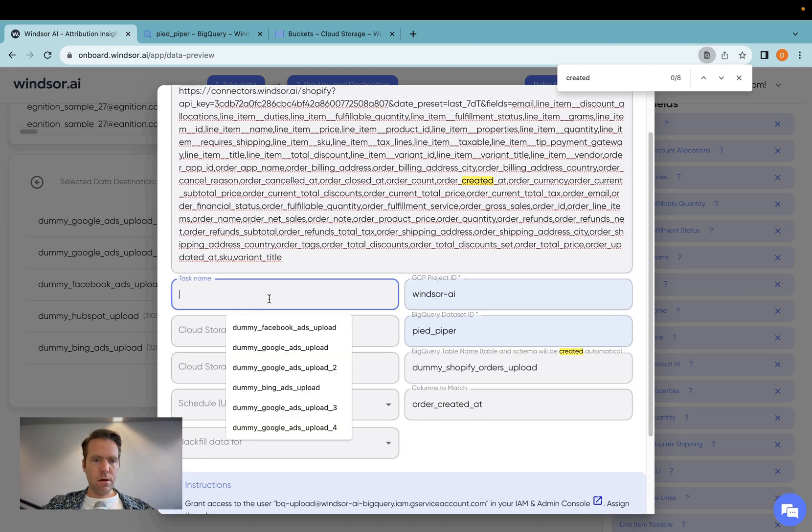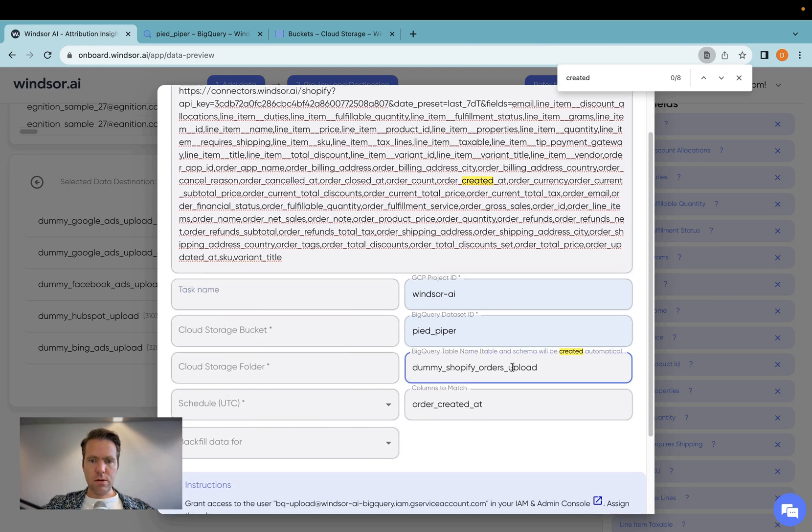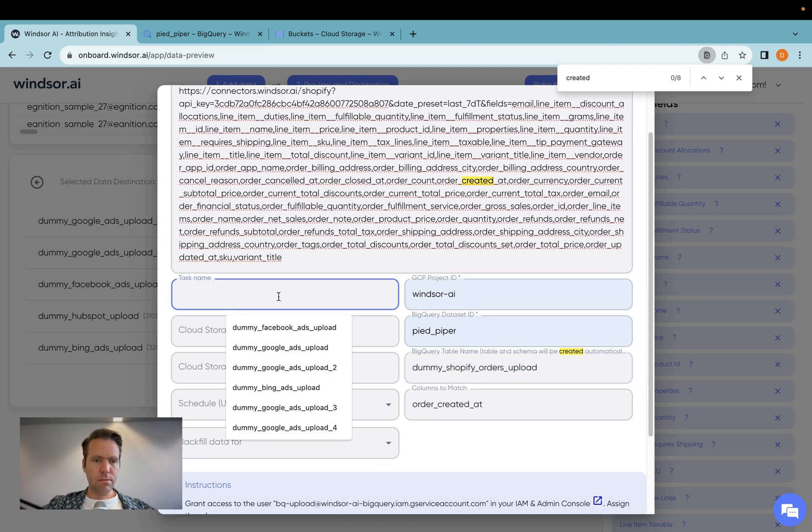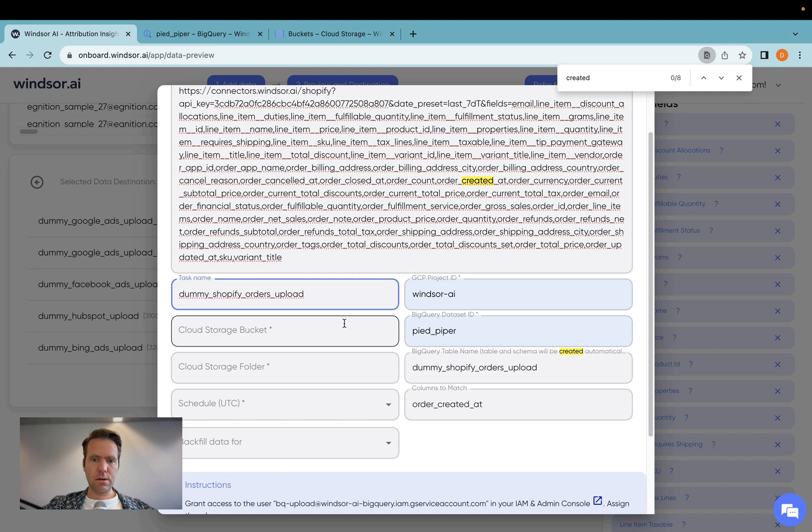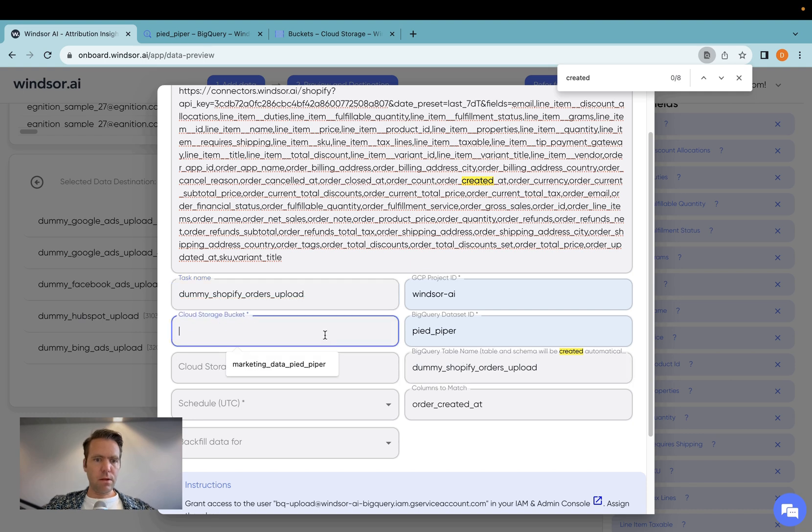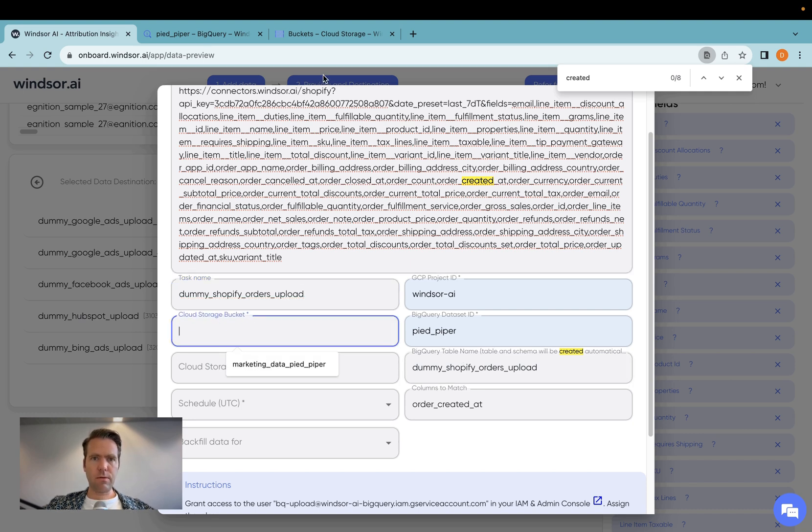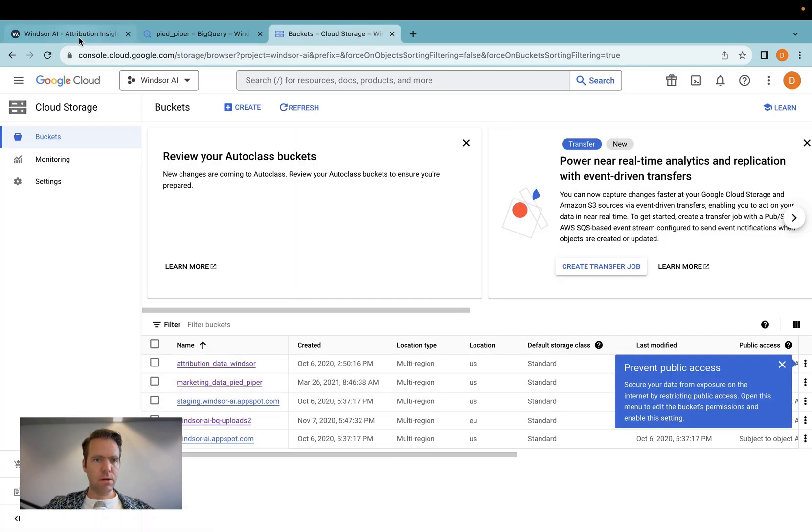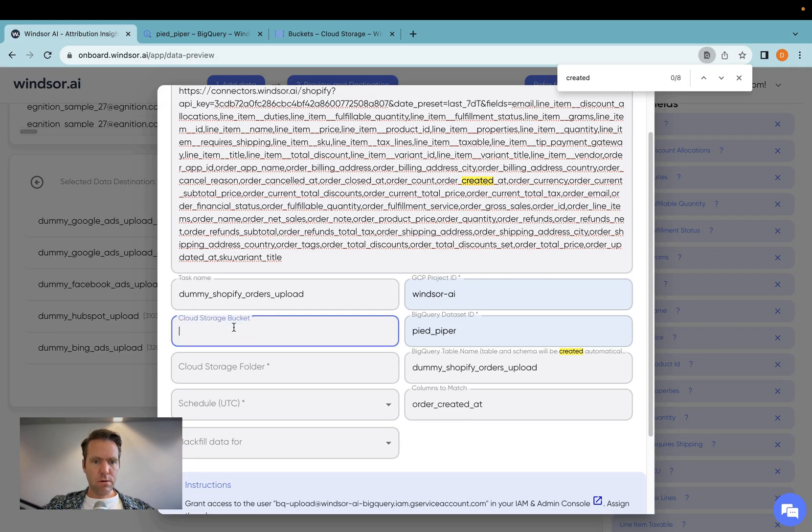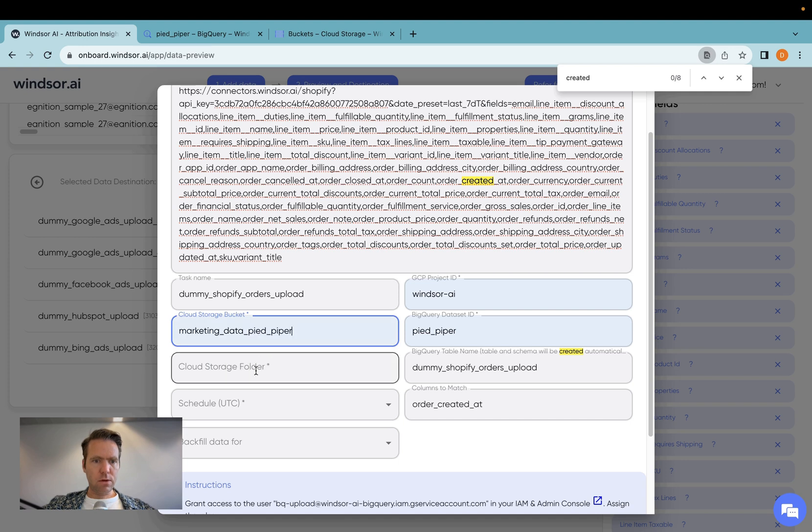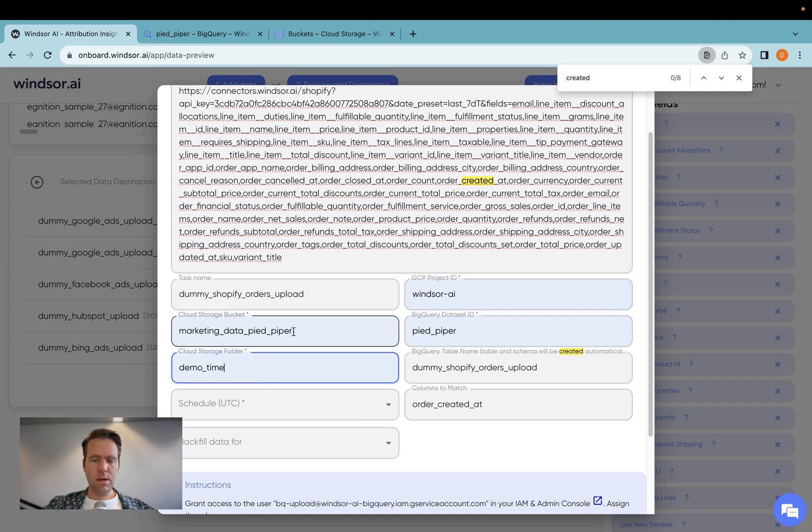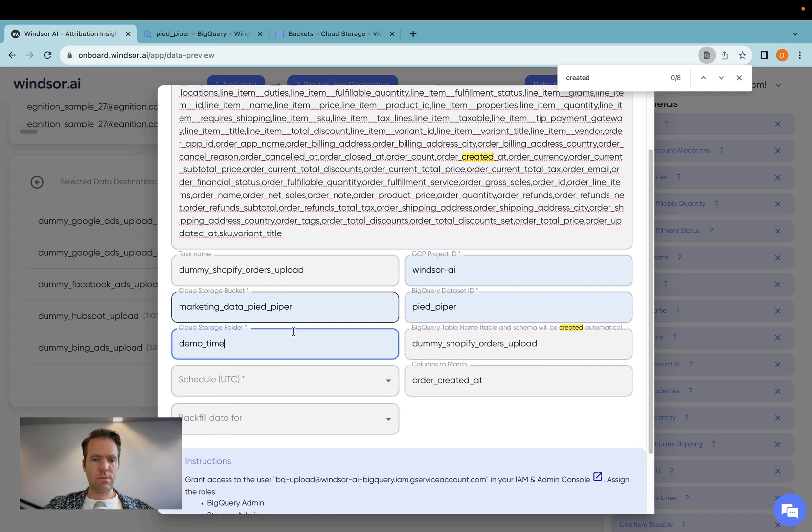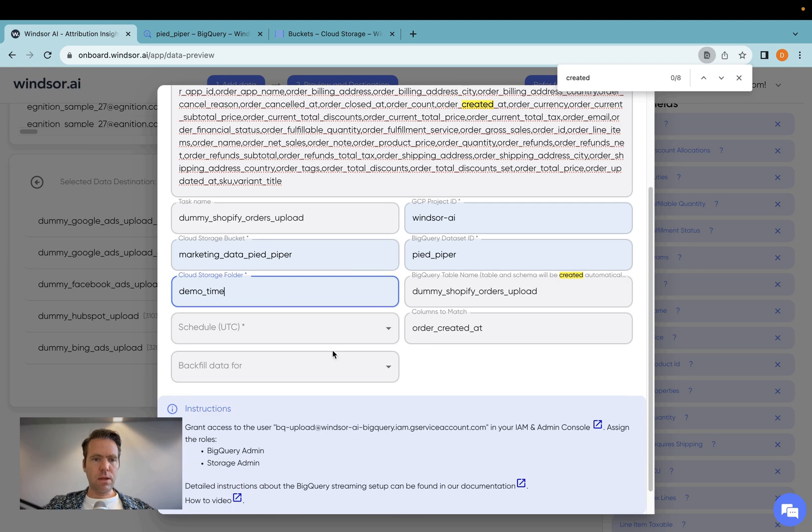Now I'm creating a task name, so I'm just going to copy the same as a table name. And then here in the cloud storage bucket, you will need to have a cloud storage bucket as well. I have the bucket set up here, so I'm going to use marketing data PiedPiper and demo time as the storage folder.